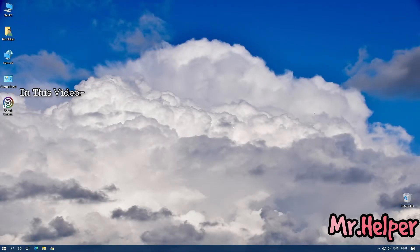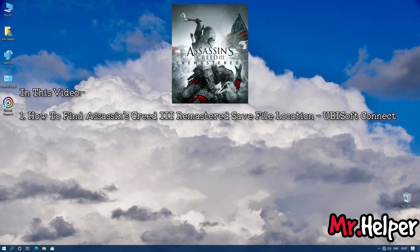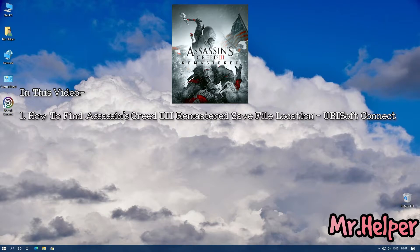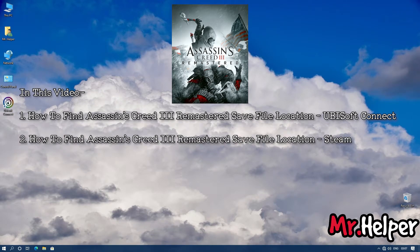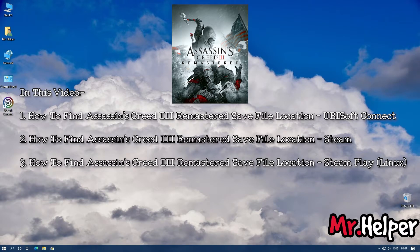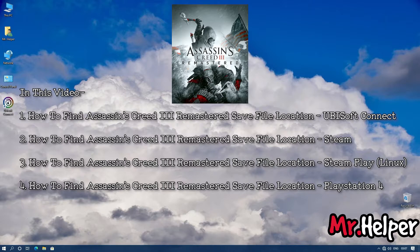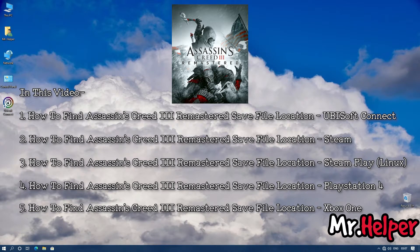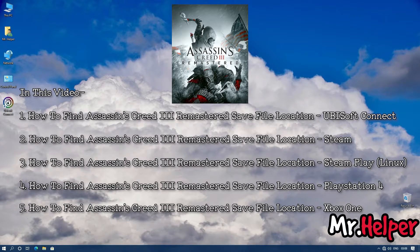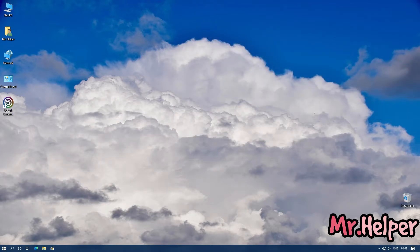This video has been divided into multiple parts. Part 1: how to find the save file location for Ubisoft Connect users. Part 2: for Steam launcher users. Part 3: for Linux users. Part 4: for PlayStation 4 users. And Part 5: for Xbox One users. There are many parts so let's get started.